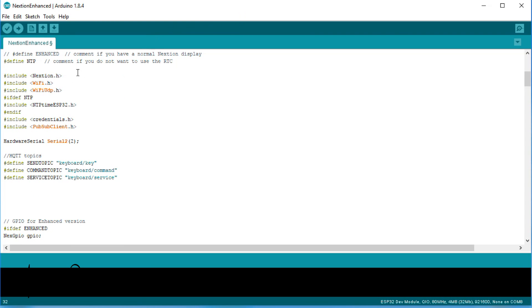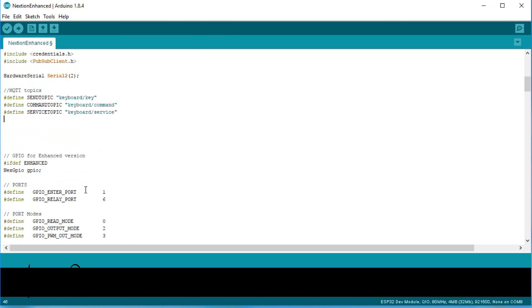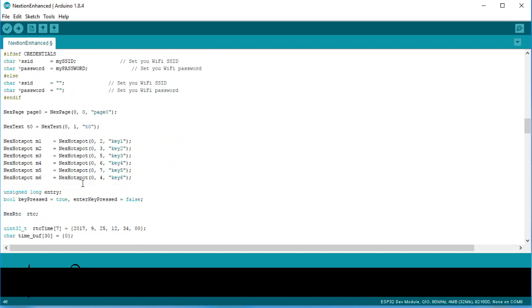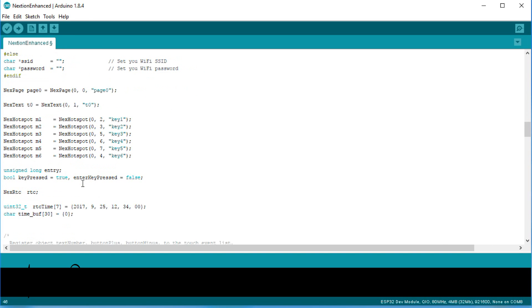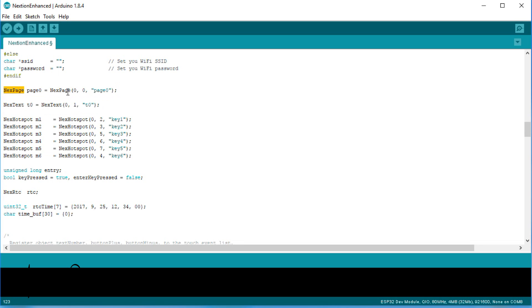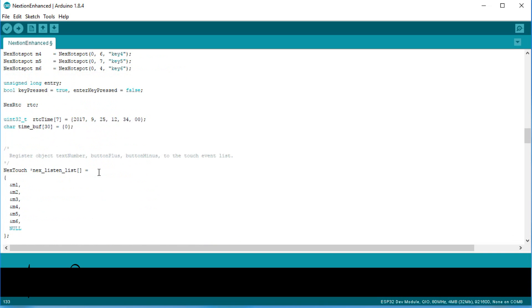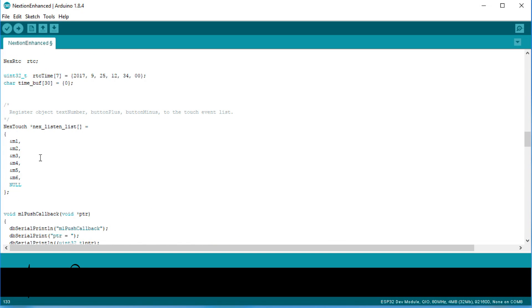Let's start with the display handling. In the definition part, we need the Nextion library and, for the ESP32, we have to define hardware serial 2. Then, we have to initialize all objects used before in the Nextion editor. They all look similar. They have a name and use the page number, the ID number and the name to fix a relationship between the object in the sketch and on the display. Let's look at the six hotspots. They all get a name and we see here our IDs from before. ID2 to ID7. And all are on page 0.